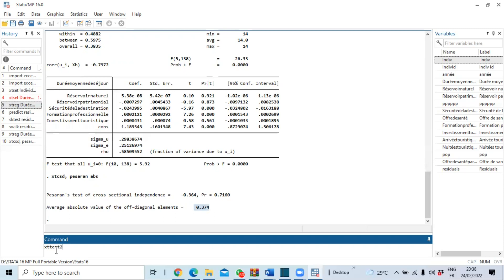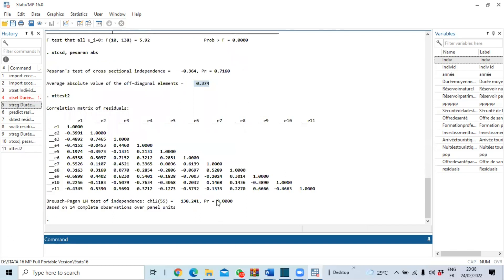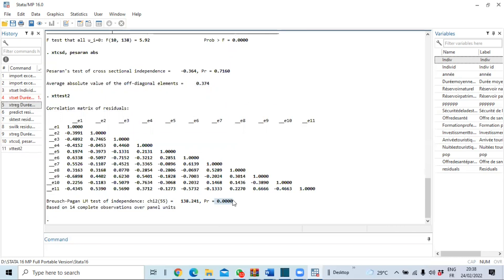The help page will direct you to download and install the `xttest2` package. Type `xttest2` and press Enter. We now have the result of our Breusch-Pagan heteroscedasticity test. The p-value is less than 5%, meaning we reject the null hypothesis of homoscedasticity — our model suffers from heteroscedasticity, which is a violation of one of the model's assumptions. In the next video, we will show how to correct these violations using a specific model.